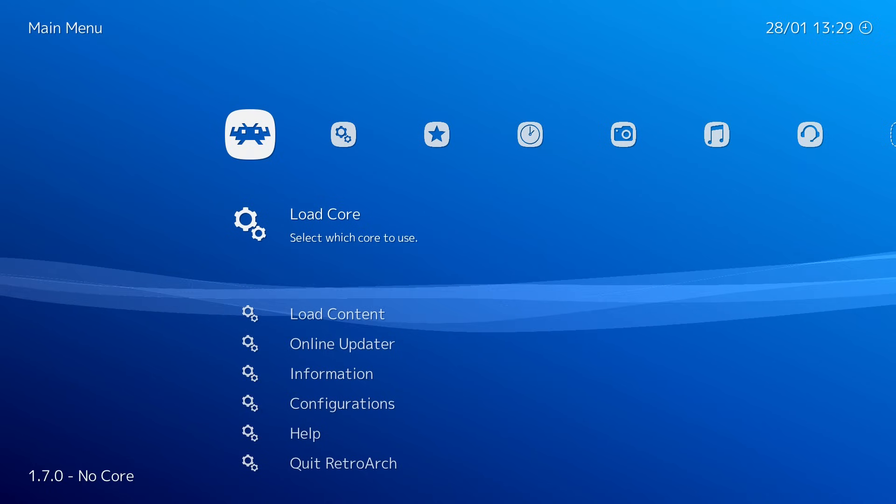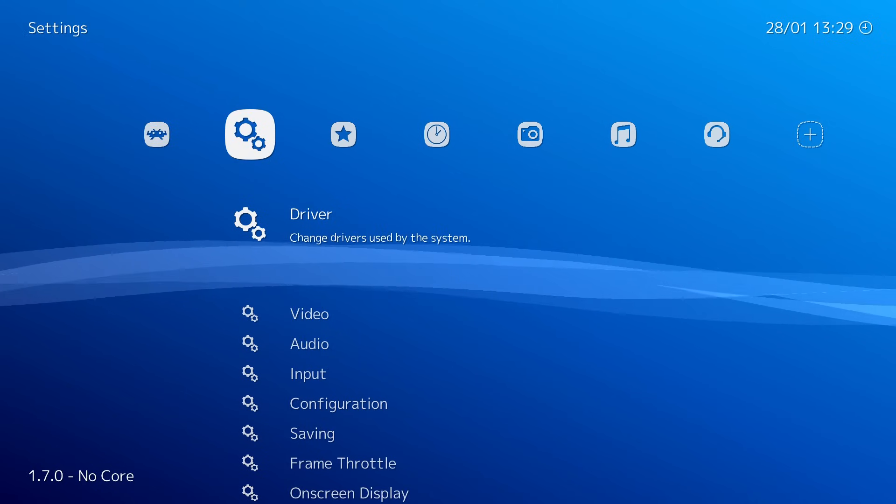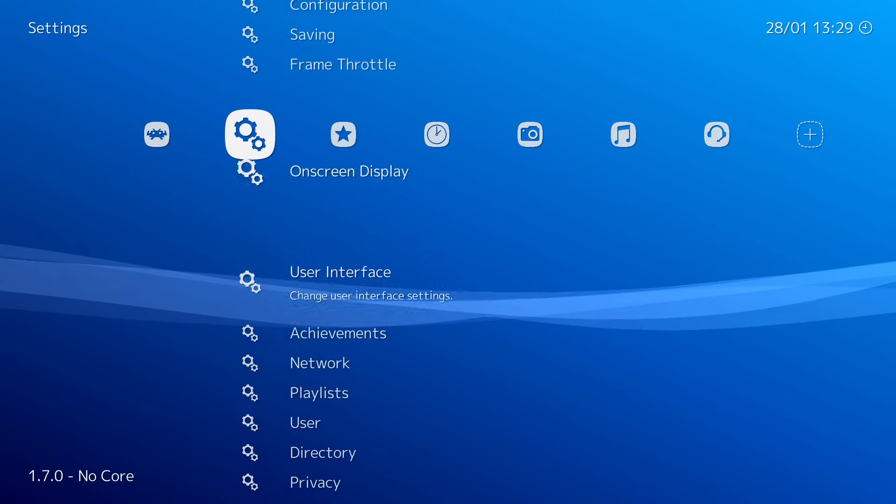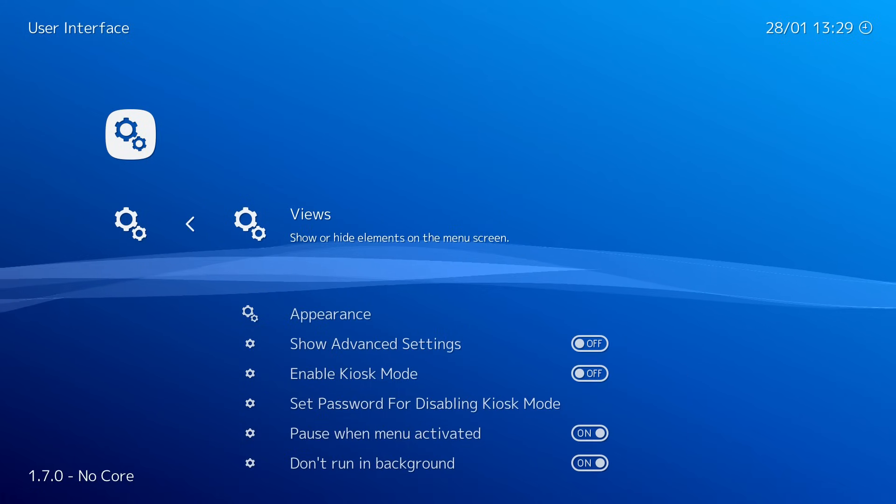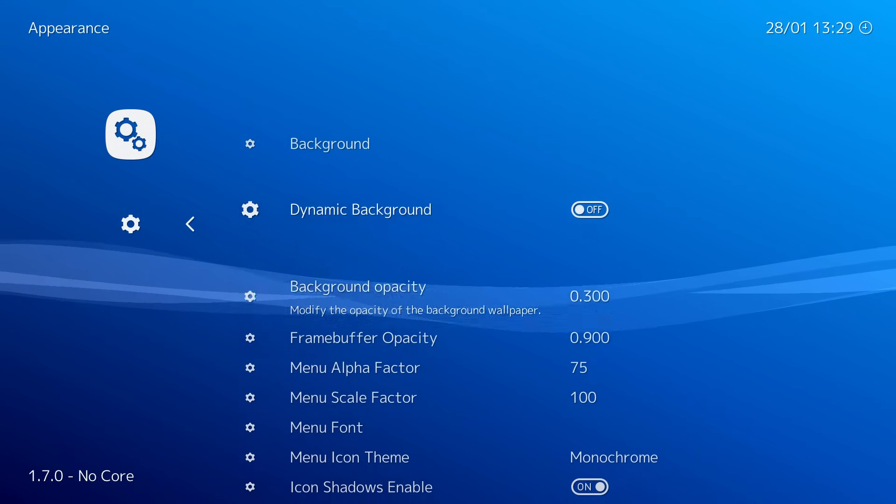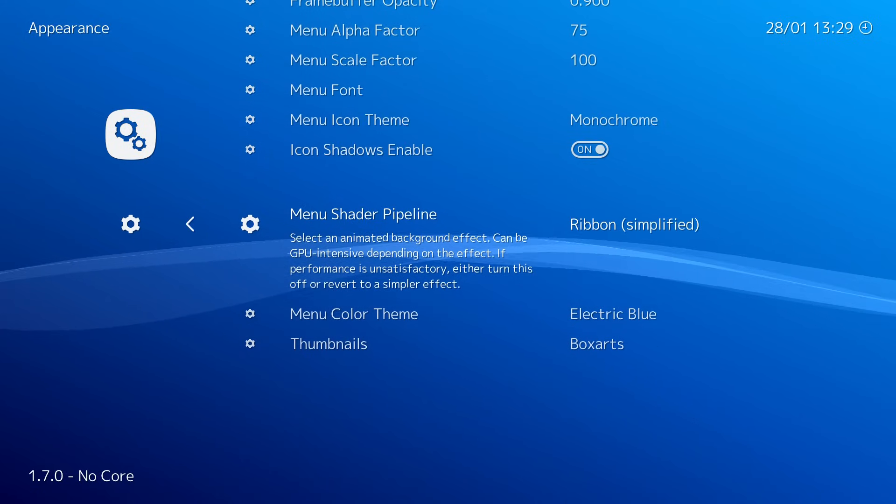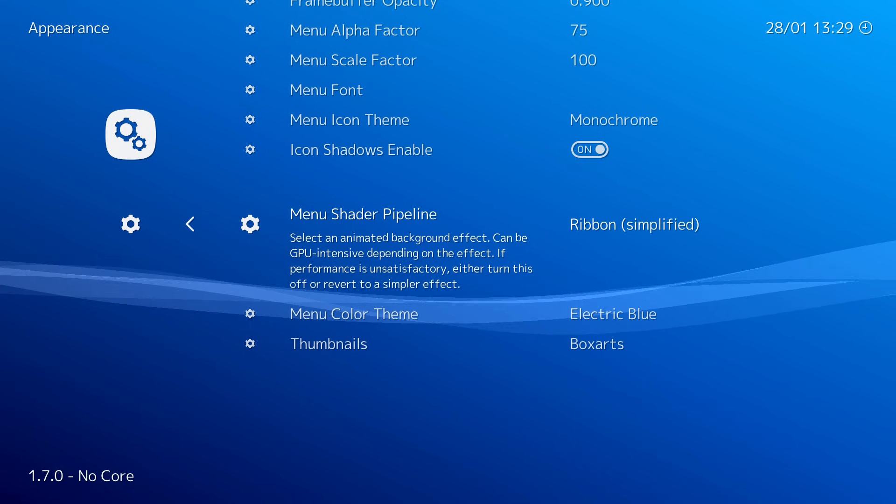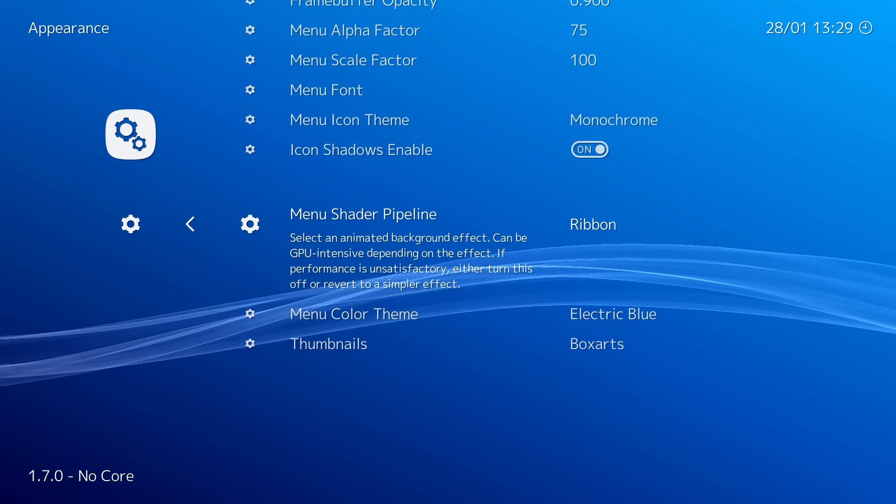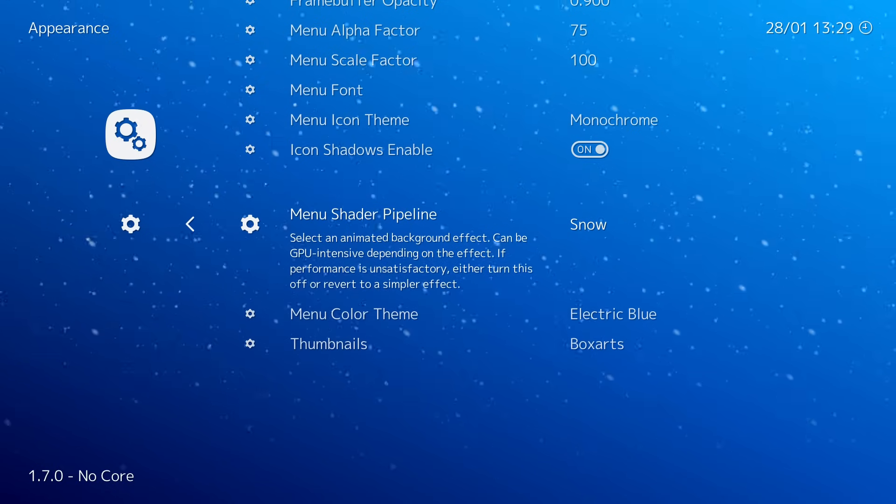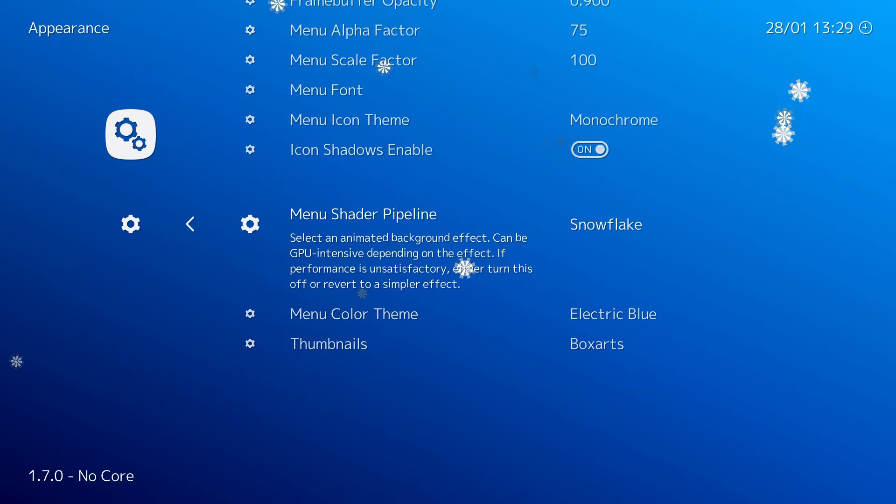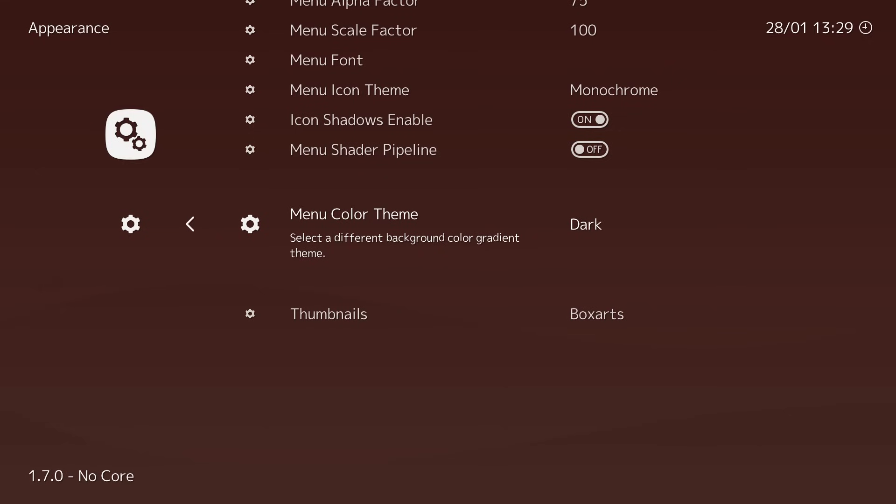First thing you might want to do is change the way this looks. We're going to scroll over to Settings, scroll down to User Interface, Appearance. We're going to go all the way down to the bottom here. You can change the menu shader pipeline. This is Ribbon Simplified. You can move over with your D-pad - Ribbon, Simple Snow, Snow, Boca, Snowflake, or Off. I'm going to leave mine off. We can also change the color.